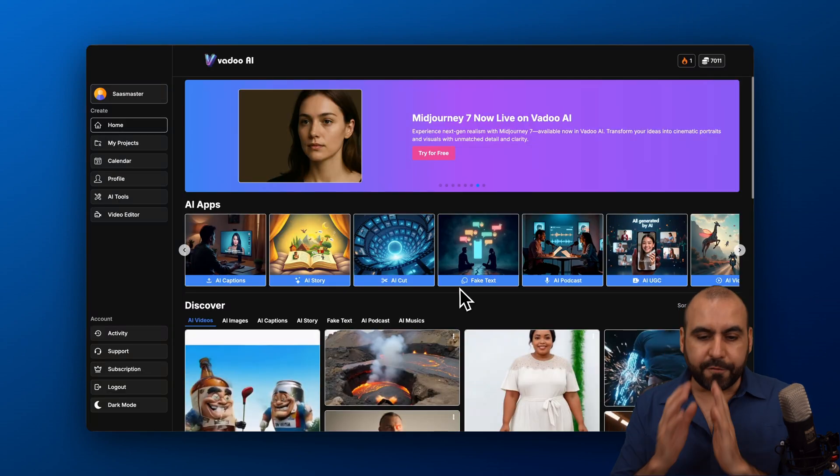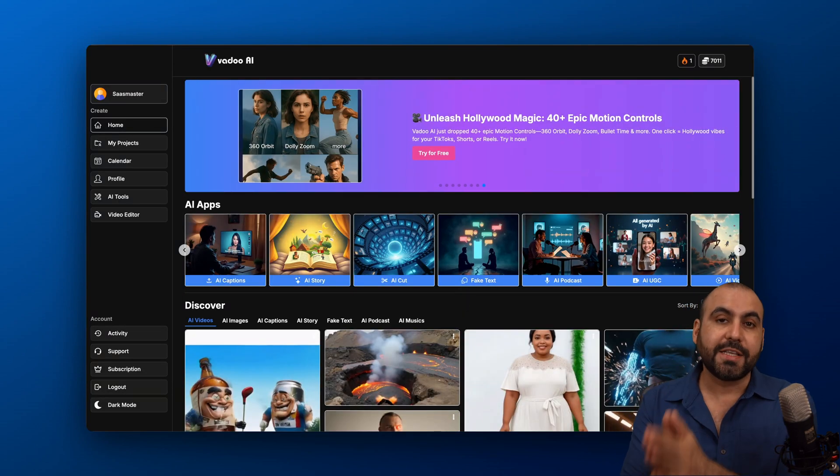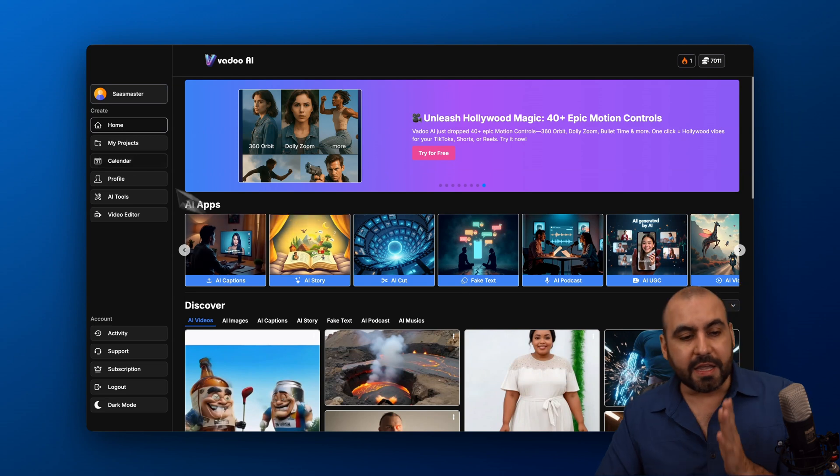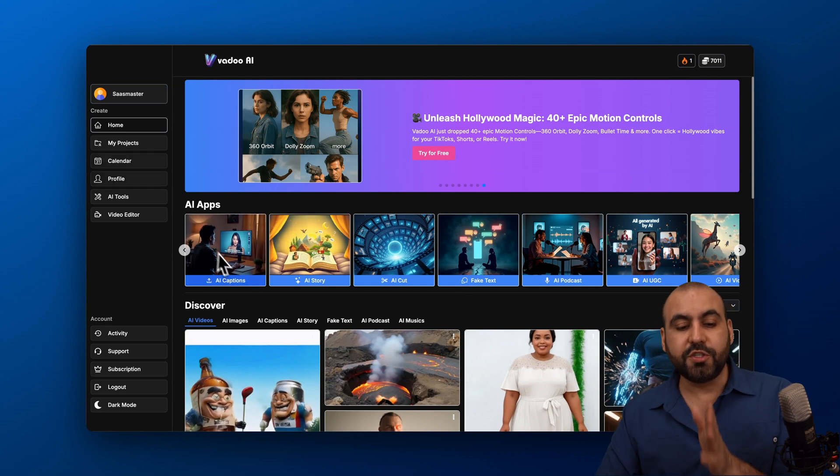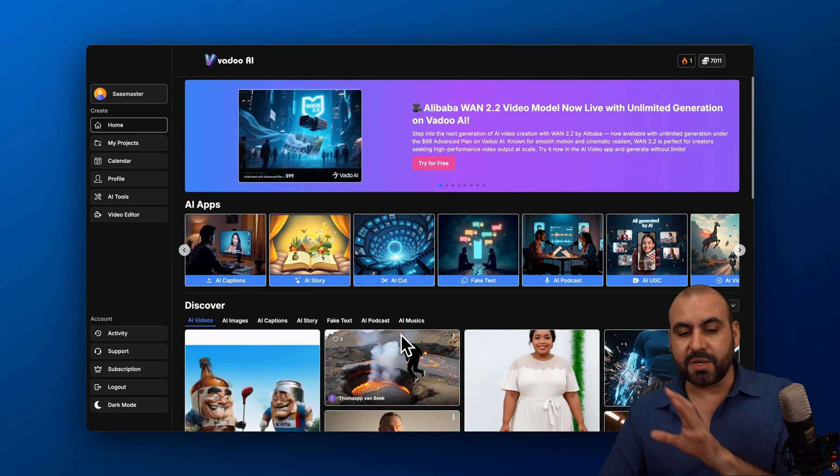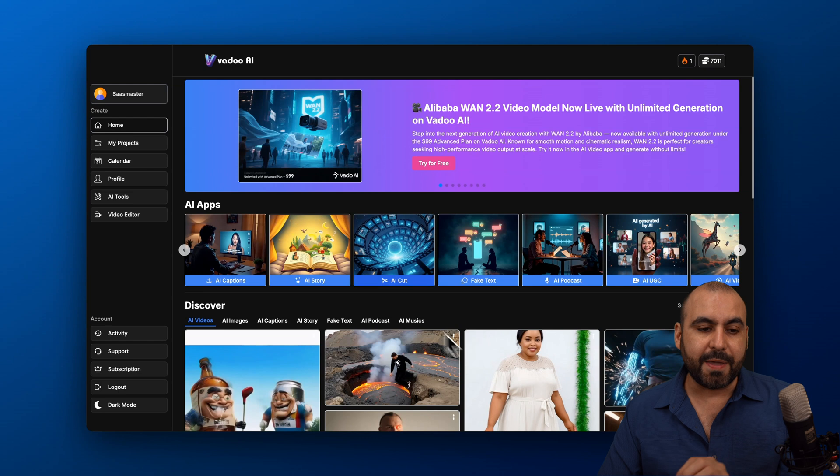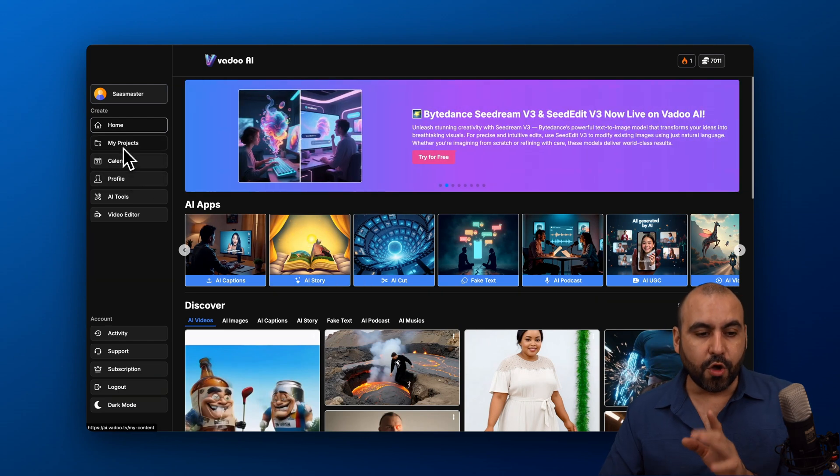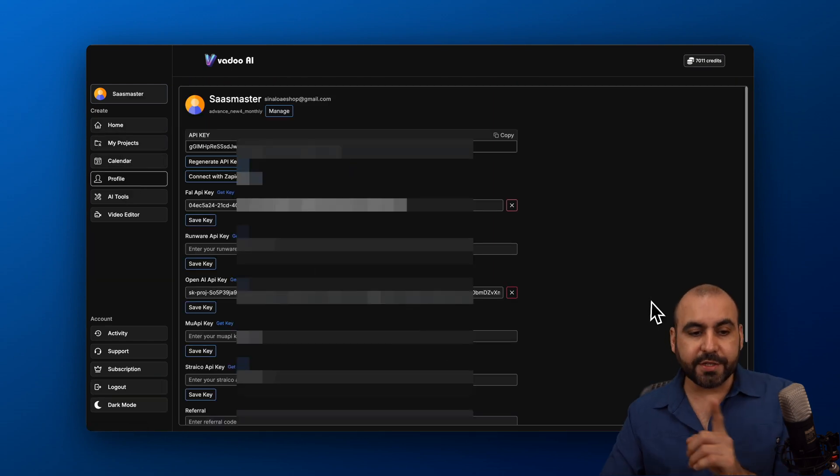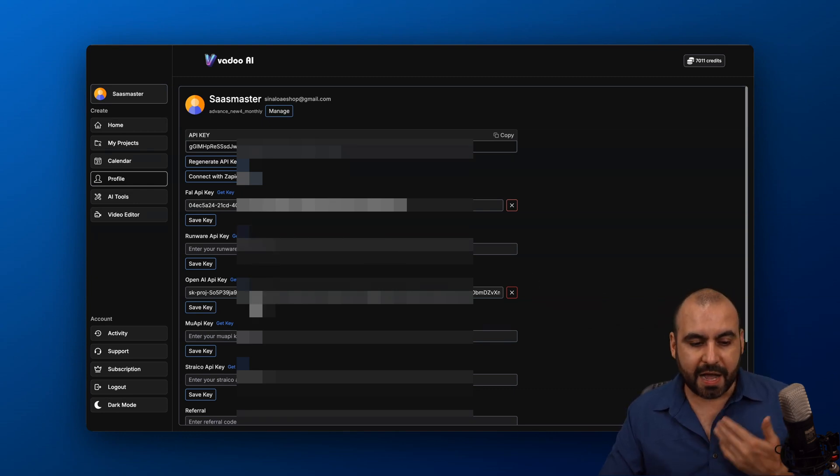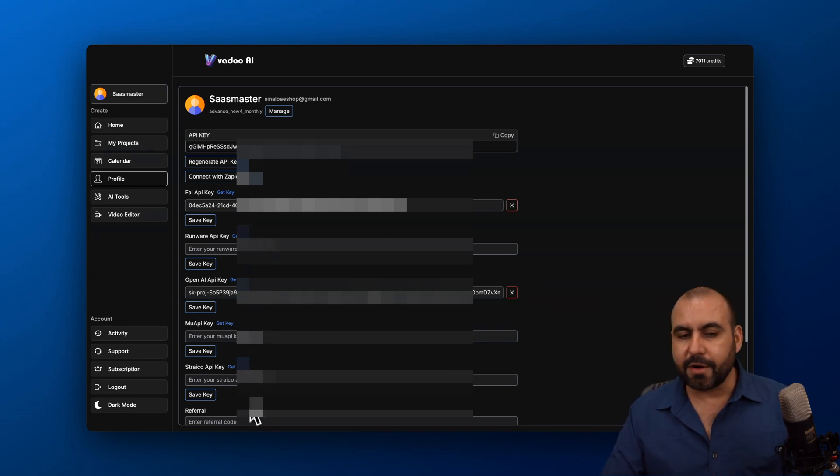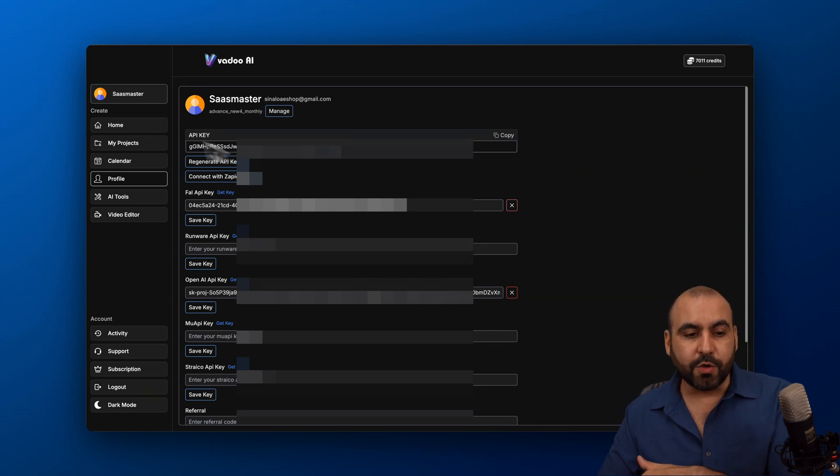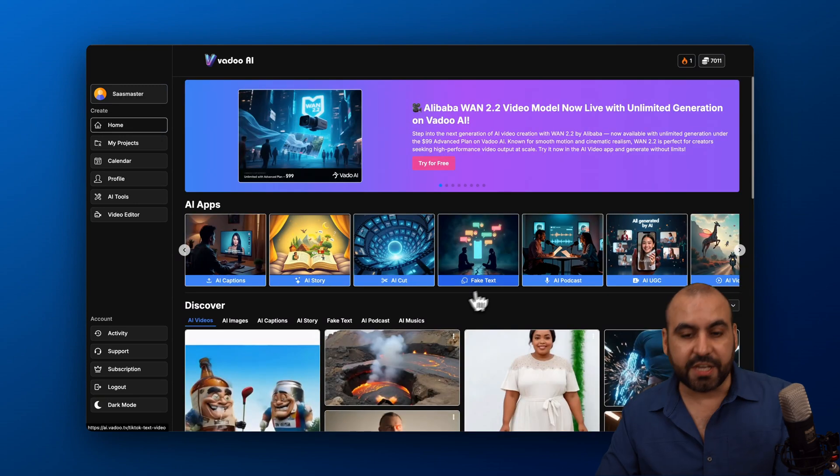Now, for Vadoo AI. The first thing I want to warn you is that not all the credits are deducted from the Vadoo AI. If you want to generate some of the videos here or some of the features, you will need the API key to some of the other providers. Those will be available here on your profile. And you're going to add them here. So you've got your full AI key, runware, openAI, muAPI, striko, etc. And these API keys are going to be used in some of the features here.